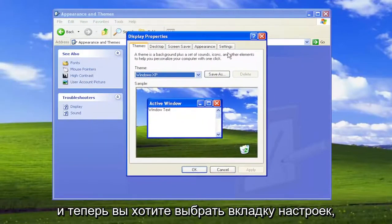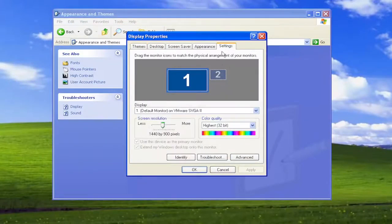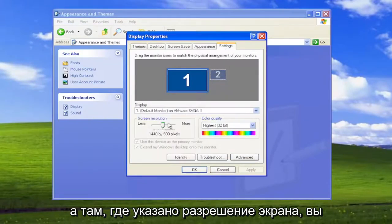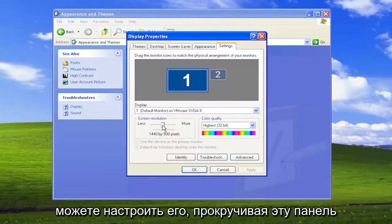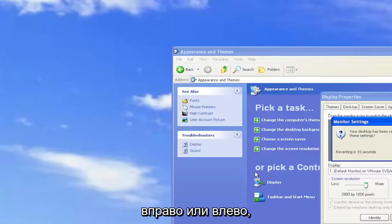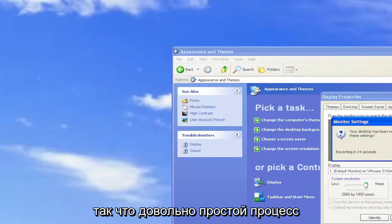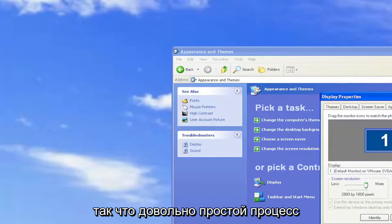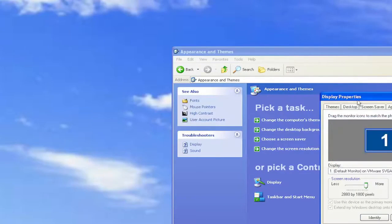Now you want to select the Settings tab. And where it says Screen Resolution, you can adjust it by scrolling this bar either to the right or to the left. Pretty straightforward process on that.